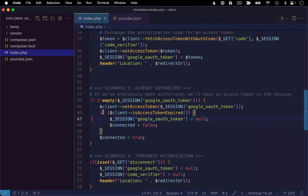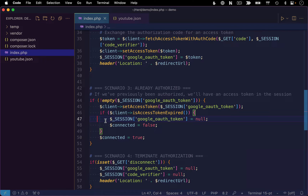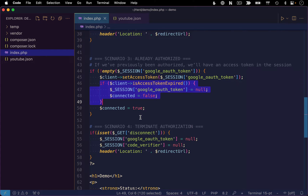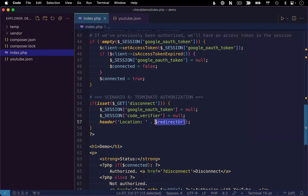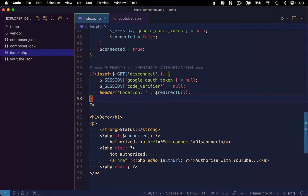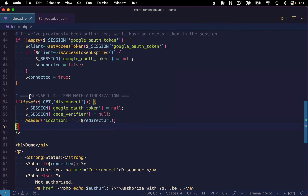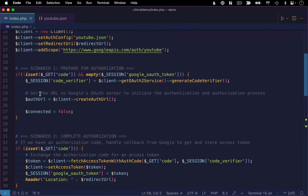Looking at the rest of the code in this branch, we do check to make sure the token isn't expired — in a fresh authentication it won't be, but if the user had previously authenticated and comes back, we want to make sure the token is still valid. The final scenario is our disconnect scenario, where we terminate authorization by simply clearing our session variables: we set the Google auth token session to null and also set the code verifier to null. That makes the browser forget we ever had a connection, and then we send the user back to the page. The disconnect link just links to the current page with a query string of disconnect attached, and we look for that in our GET superglobal. That covers all four scenarios this page handles for setting up the OAuth connection.